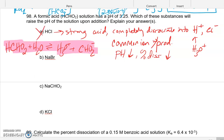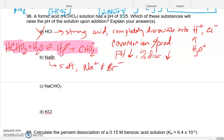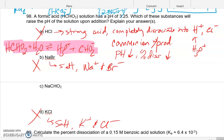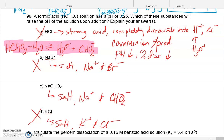If you add sodium bromide, it's a salt that breaks up into Na⁺ and Br⁻. Those aren't common ions with any species in the formic acid equilibrium, so adding NaBr shouldn't do anything to the pH. Similarly, KCl is also a salt that breaks up into K⁺ and Cl⁻ — again, no common ions, no effect. Now if we look at sodium formate, that breaks up into Na⁺ and the formate ion CHO₂⁻, which is the conjugate base — and that IS a common ion with the product.